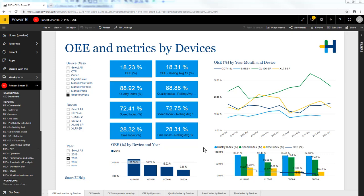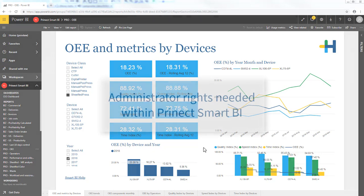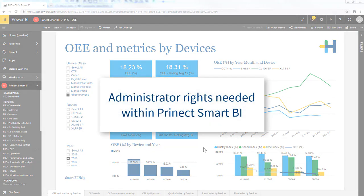That gives you a lot of opportunities to customize them for your company's requirements. Editing reports is intended for the report creators. That means that you need administrator rights within the workspace Pranect Smart BI.